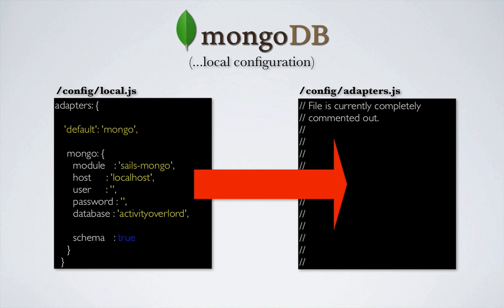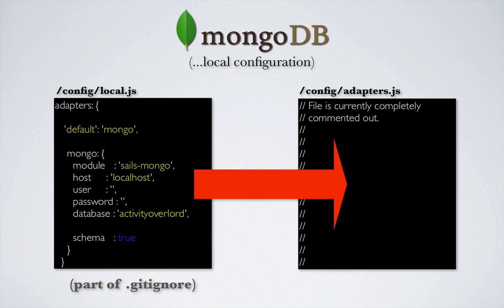Also recall that local.js is part of .gitignore, so the file will not be saved to Git or our repo. The impact of this is that anything Sails relies on in terms of configuration in local.js will not be part of the deployment unless we provide for it somewhere else in the code or by using environment variables prior to deployment.